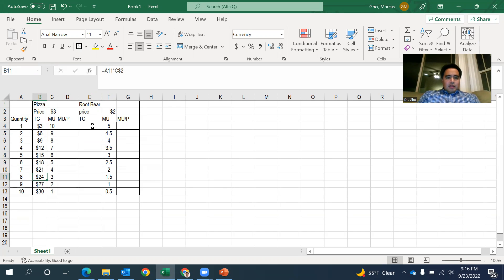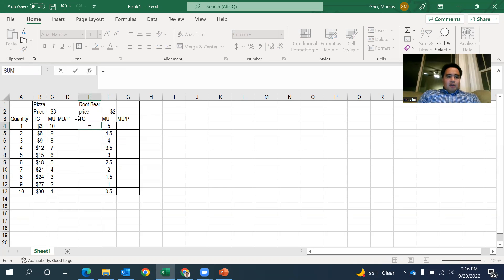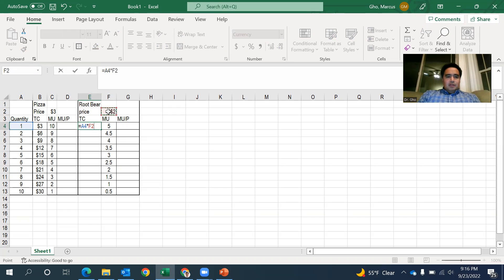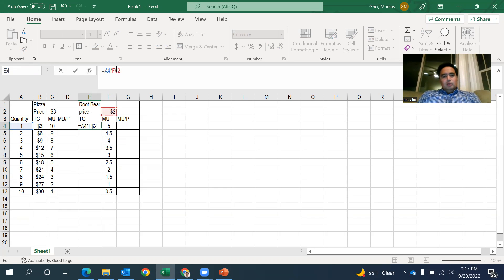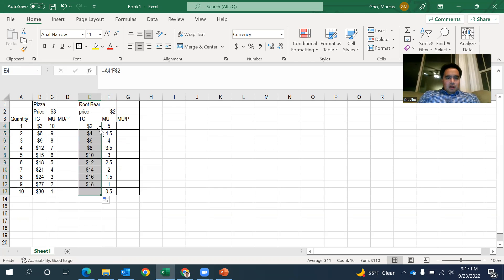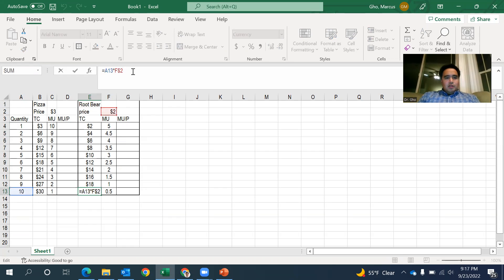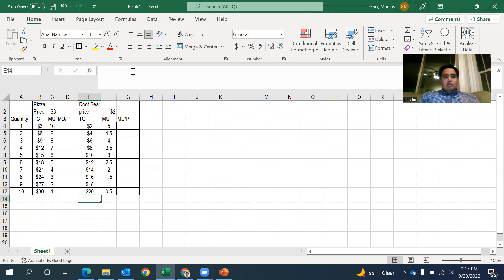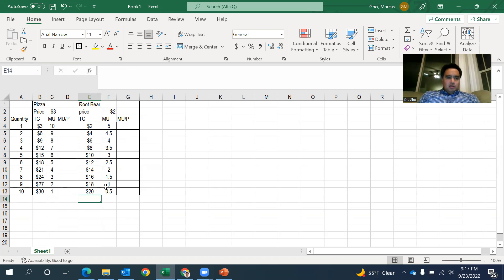Let's look at the root beer. Here, if I buy one root beer and they cost $2 a piece, that is going to be $2. One times two is two. If I buy, now I'm just going to double click and copy this down. If I buy 10 root beers at two bucks a pop, 10 times two is 20. So that gives us the total cost with this.